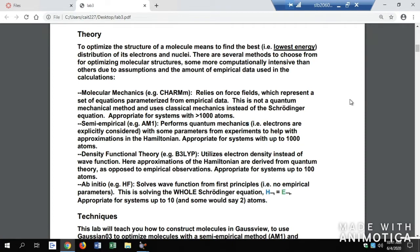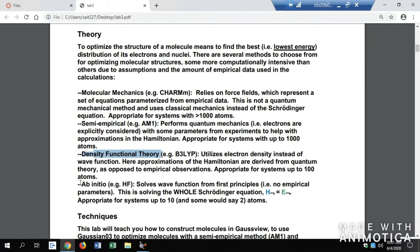The theory behind optimizing a structure is to find the lowest energy in order to distribute its electrons and nuclei most stably. This is really important because when you're using a molecule with the correct geometry and docking it, it reflects very accurate scores. We're going to be considering molecular mechanics, semi-empirical data, density functional theory, and ab initio to solve wave functions, force fields, and the quantum mechanics involved in how a molecule has its geometric shape.